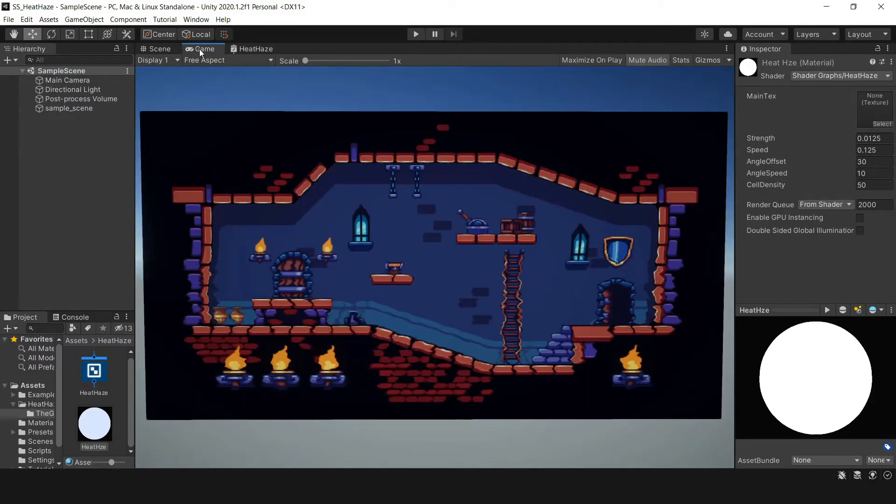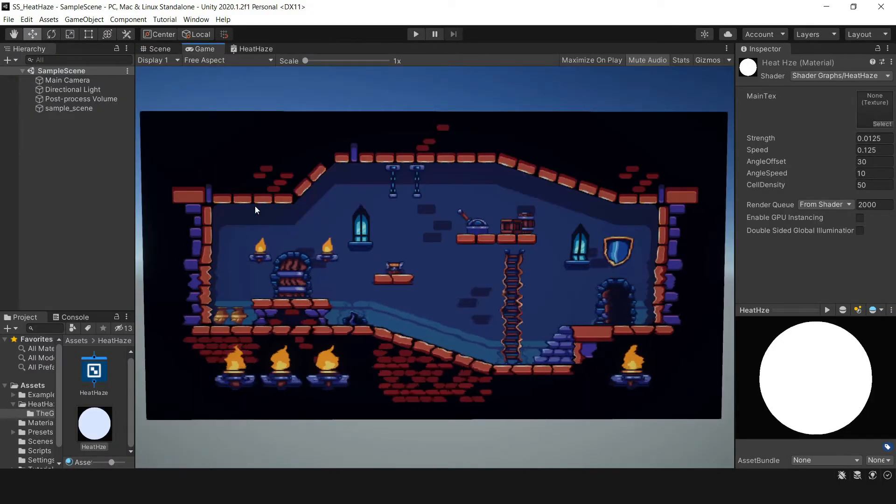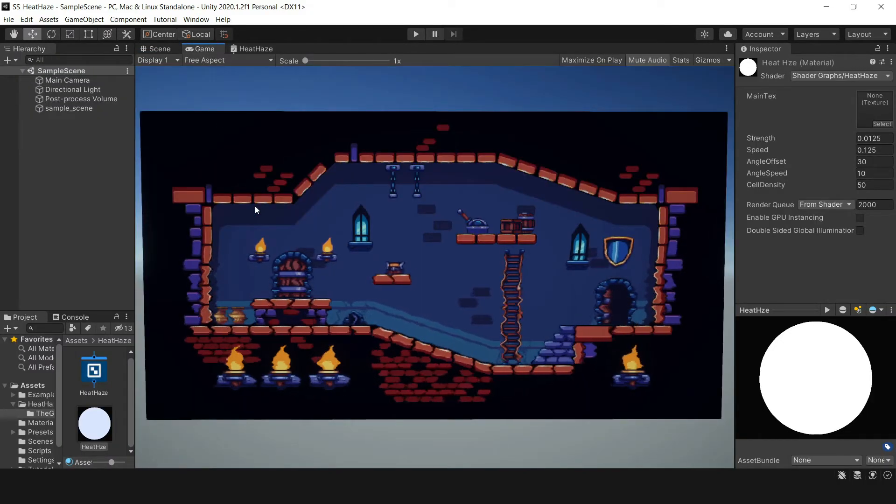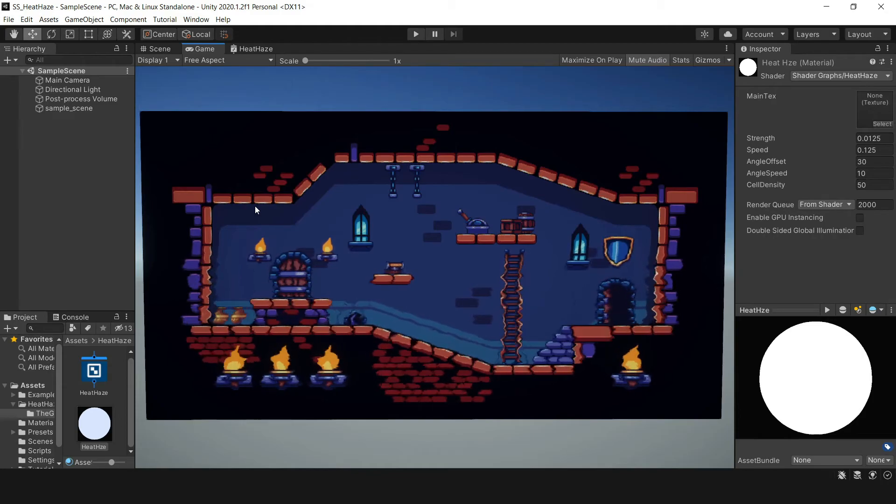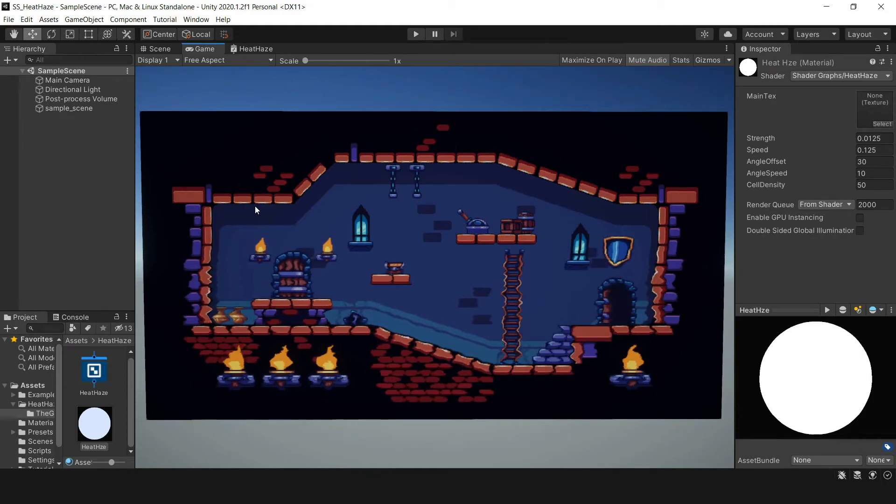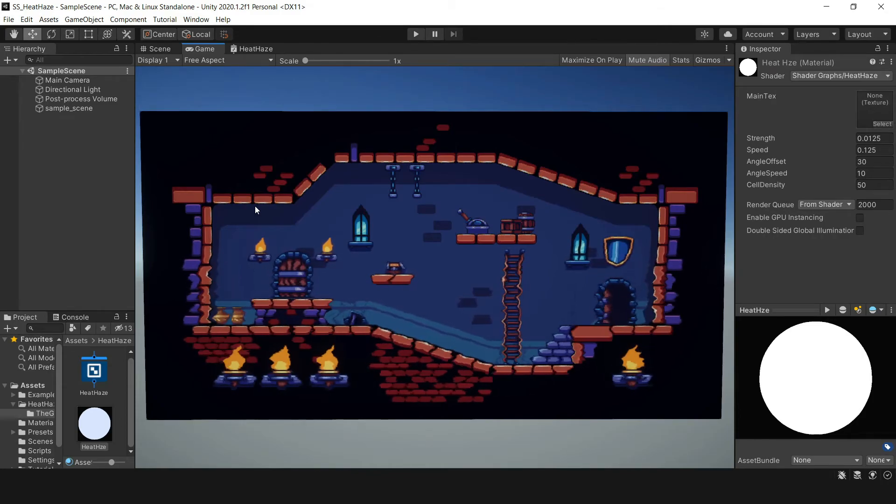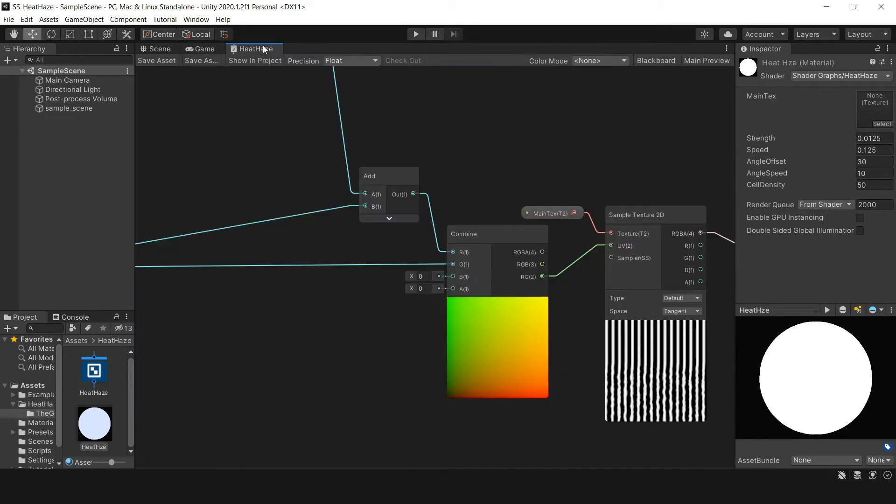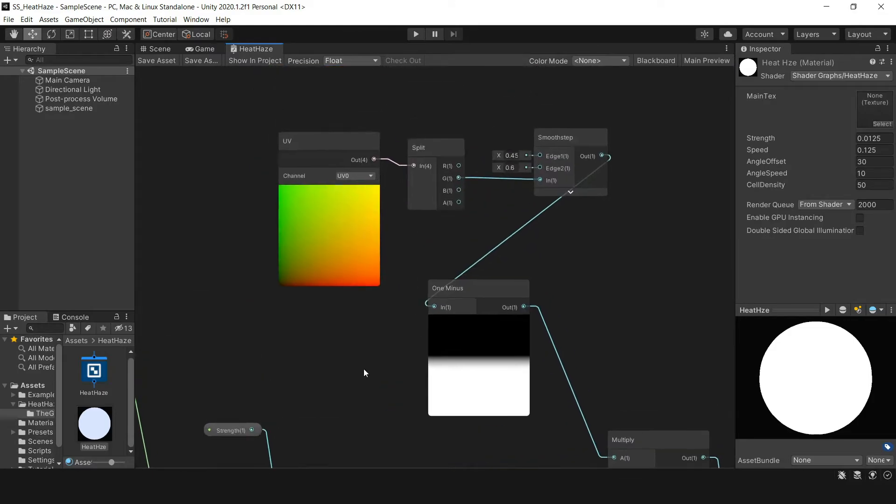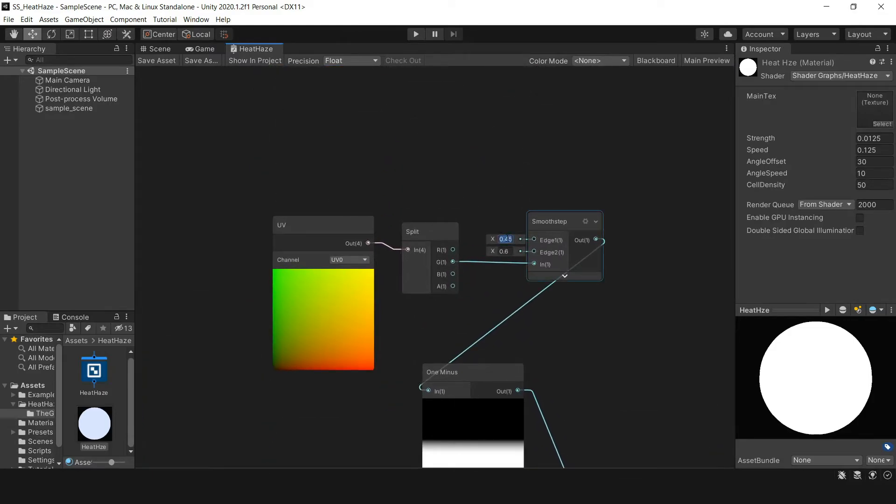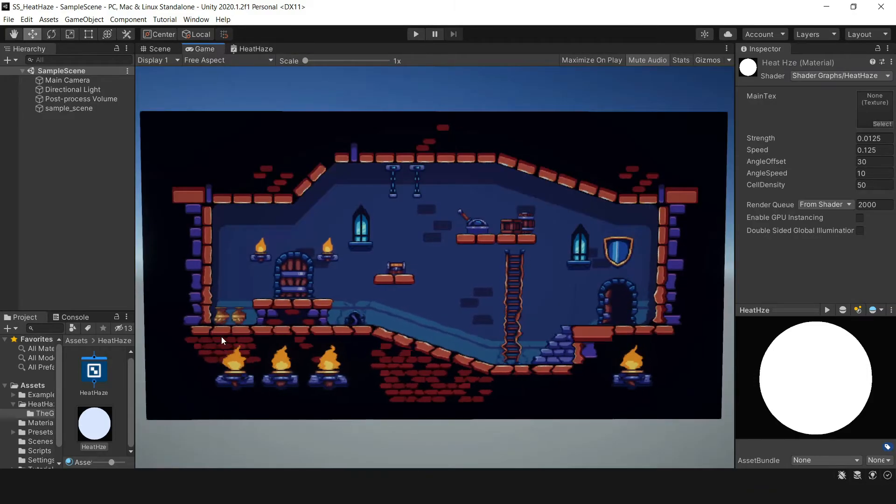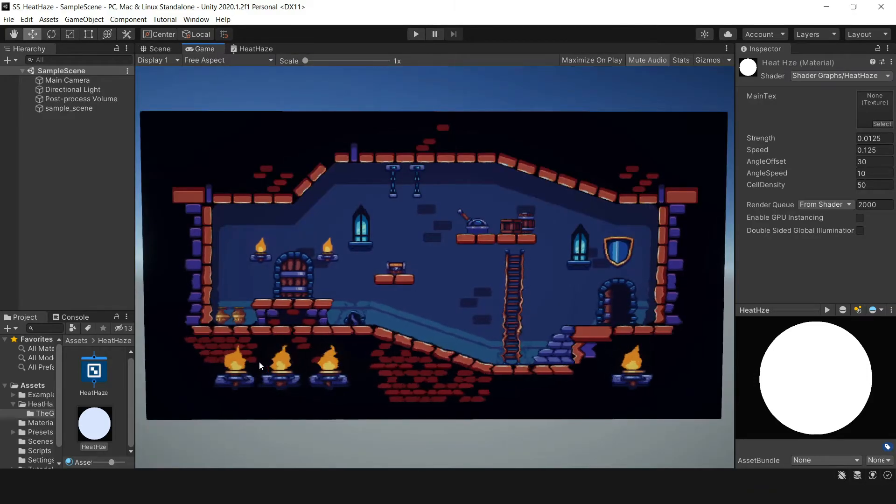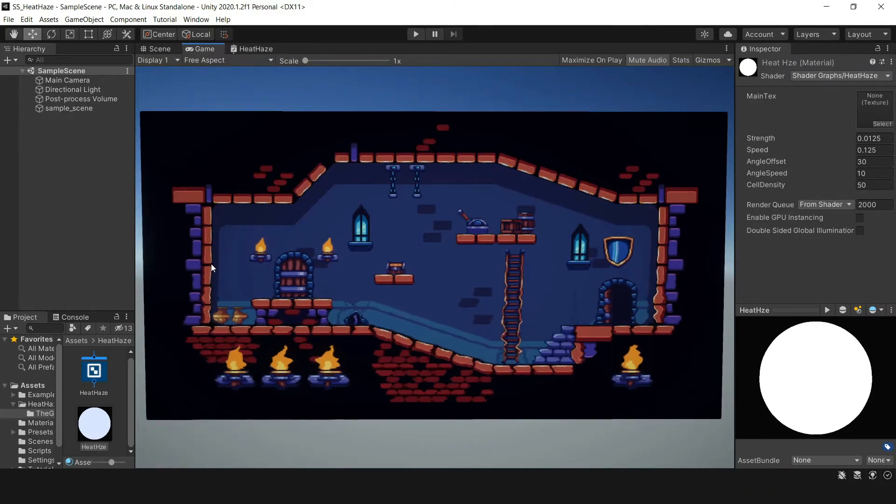If I jump over to the game view, you can see the effect's working pretty well. It already looks a lot better, but it's a bit abrupt. I don't really like exactly how it's looking. So I'm going to come back to the graph and change my numbers a little bit to get a little bit of a smoother gradient. Yeah, I definitely like that a lot better.